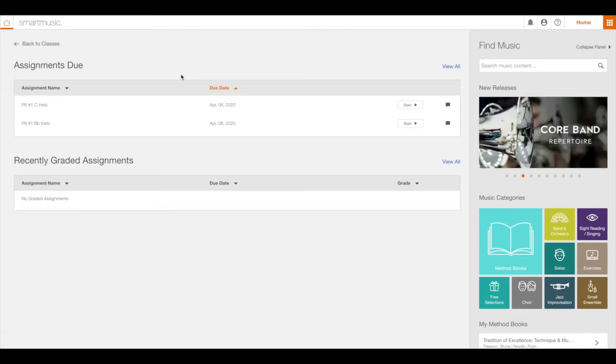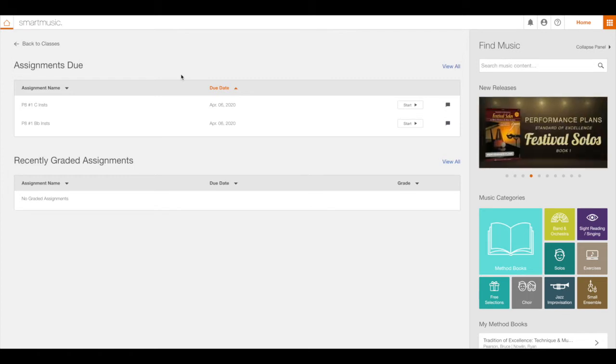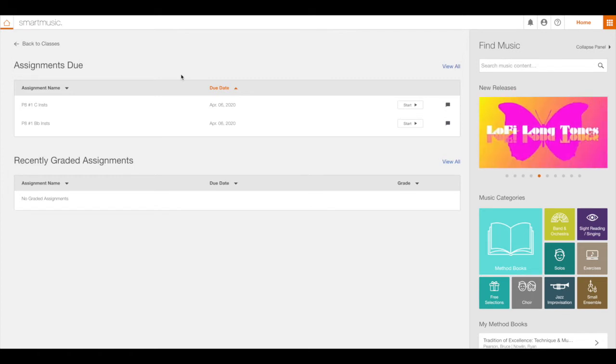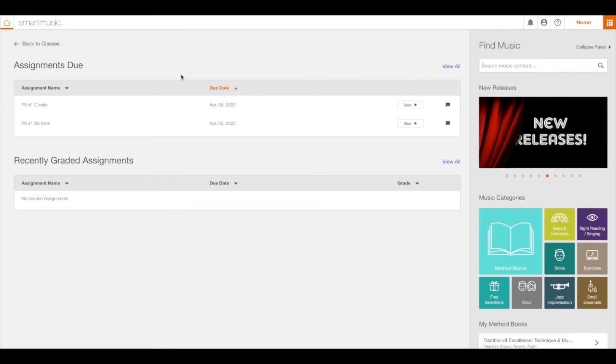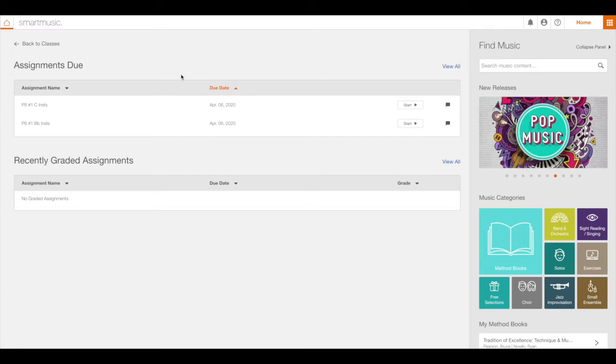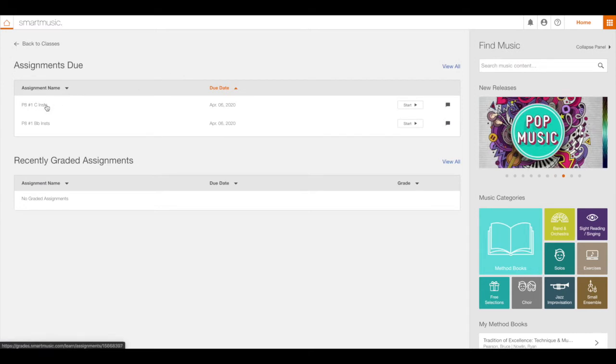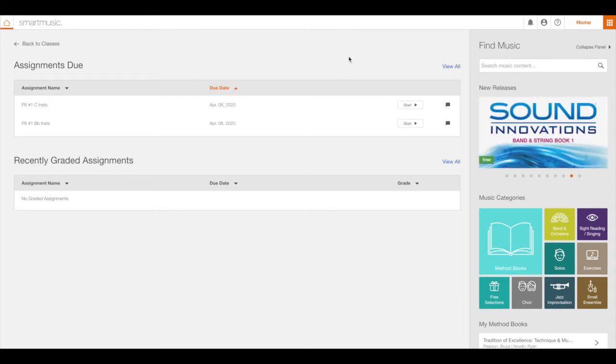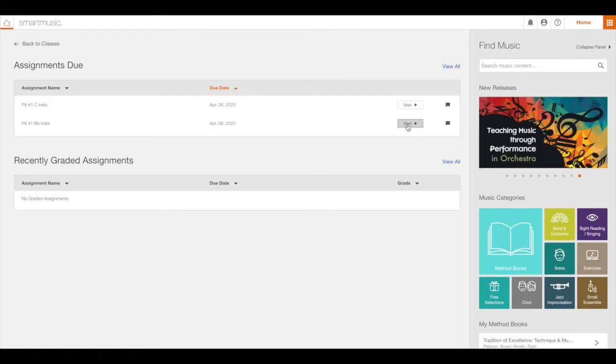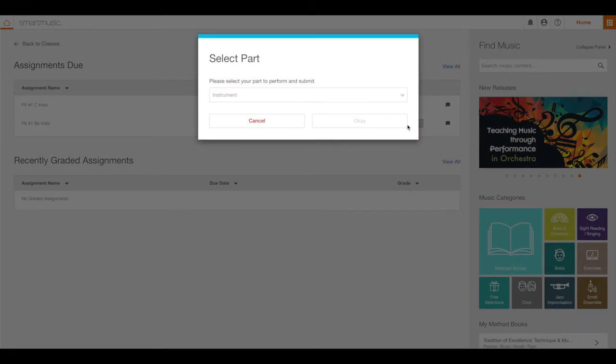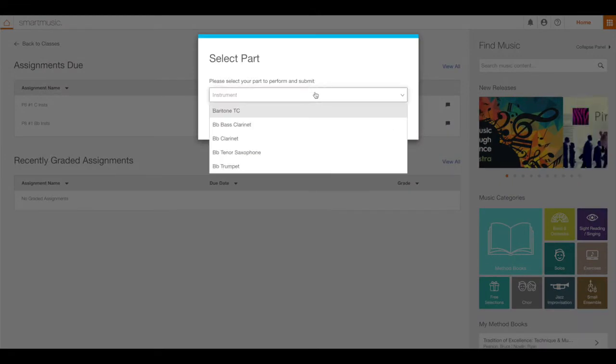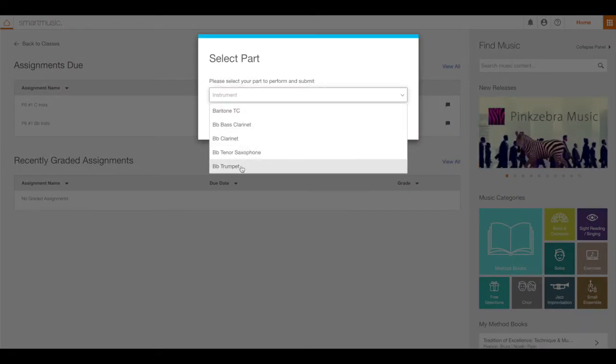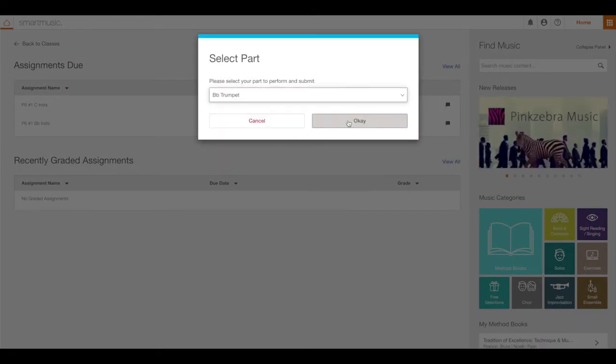A window will appear asking you to select your part. If your instrument is not on that list, you may have chosen the wrong assignment. For instance, I play the trumpet, so if I choose the C-instruments assignment and click Start, the trumpet will not show up on that list. If I choose the correct one for B-flat instruments and click on the menu, I will find the trumpet and then hit OK.